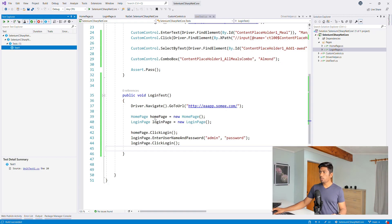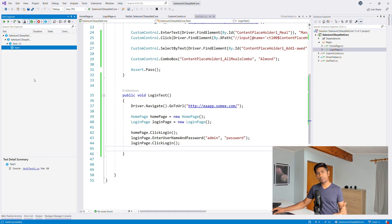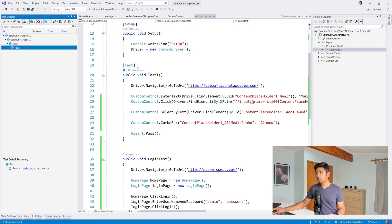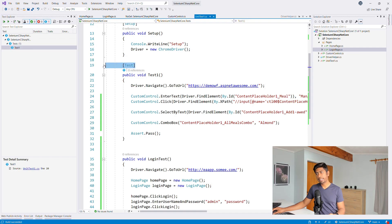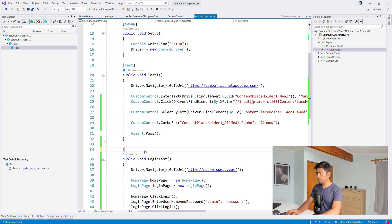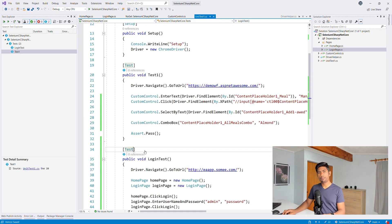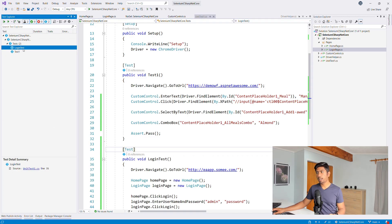Now I tried to build this test but the test was not visible in the Test Explorer. This is a common question - why is the test not showing? Make sure that when you write any test it also has the [Test] attribute. Without it, NUnit has no idea that this is a test method. Once you add that attribute, Visual Studio automatically discovers the login test and it's ready to run.